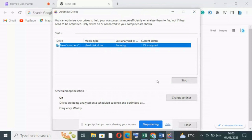So when you click on Analyze, your computer starts analyzing the drive. As you can see now, it's analyzing.